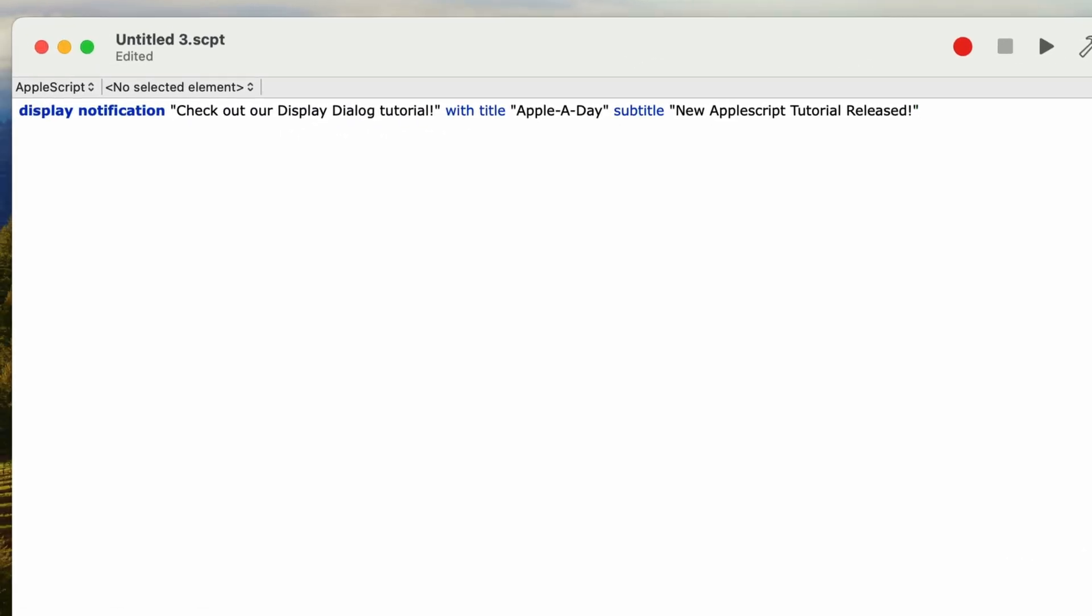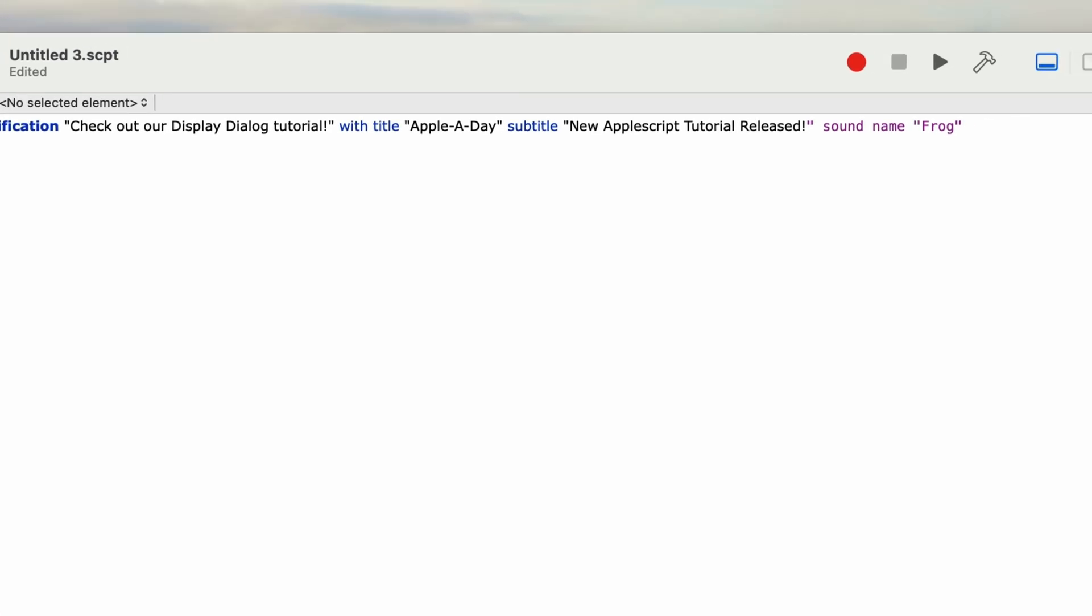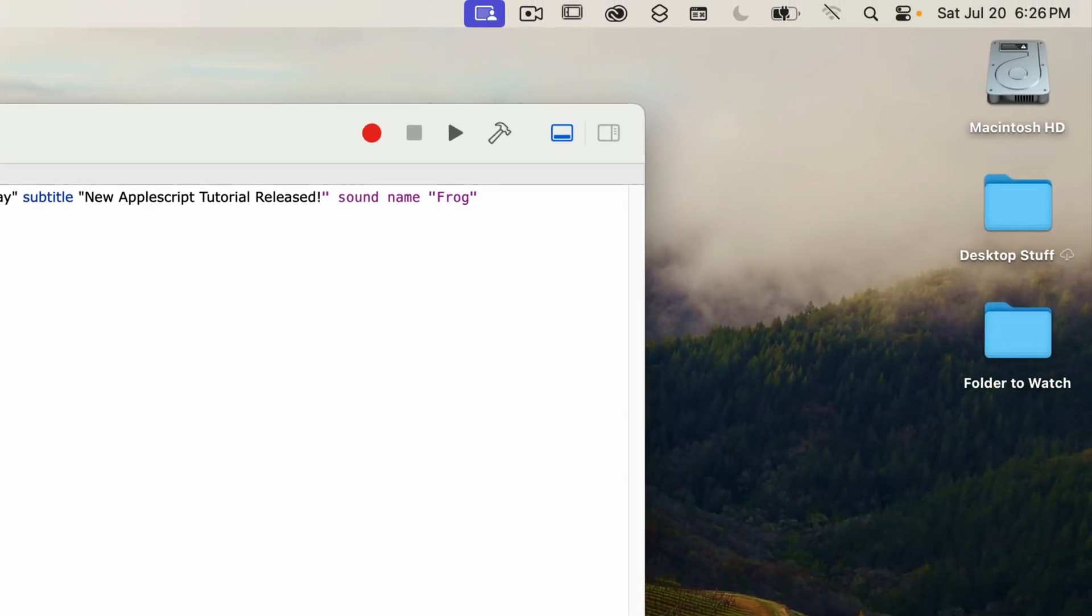You can also add a sound effect by adding the sound name parameter. I'll do that now by typing in sound name at the end of the line, and then of course the name of the sound in quotes. I'll type in frog in double quotes. When I run this it plays the frog sound.